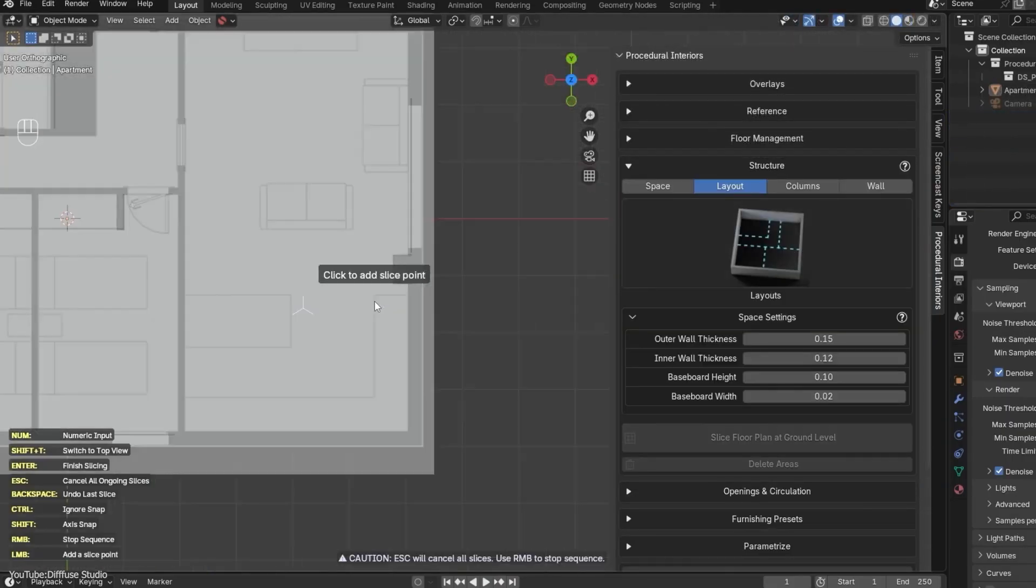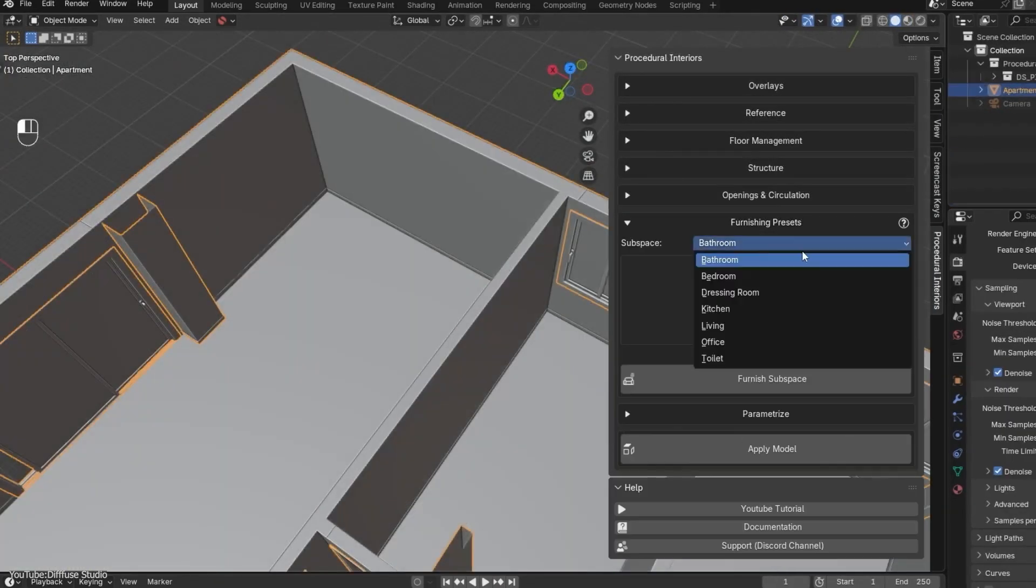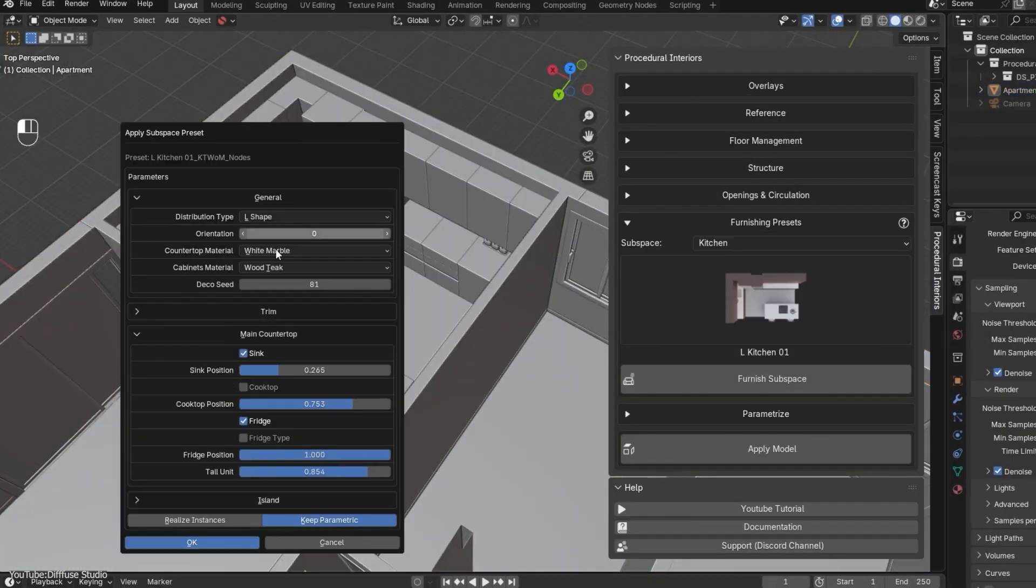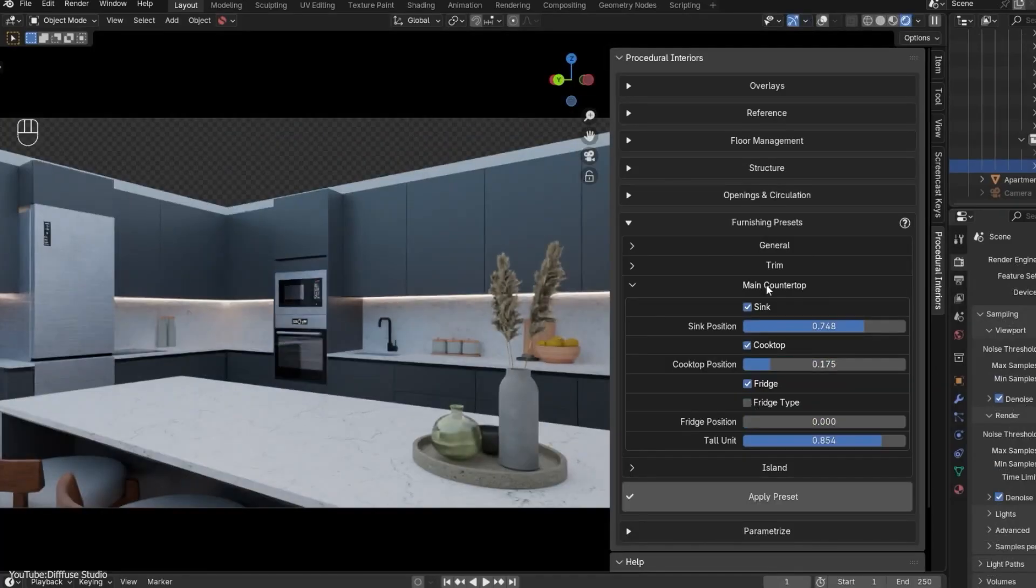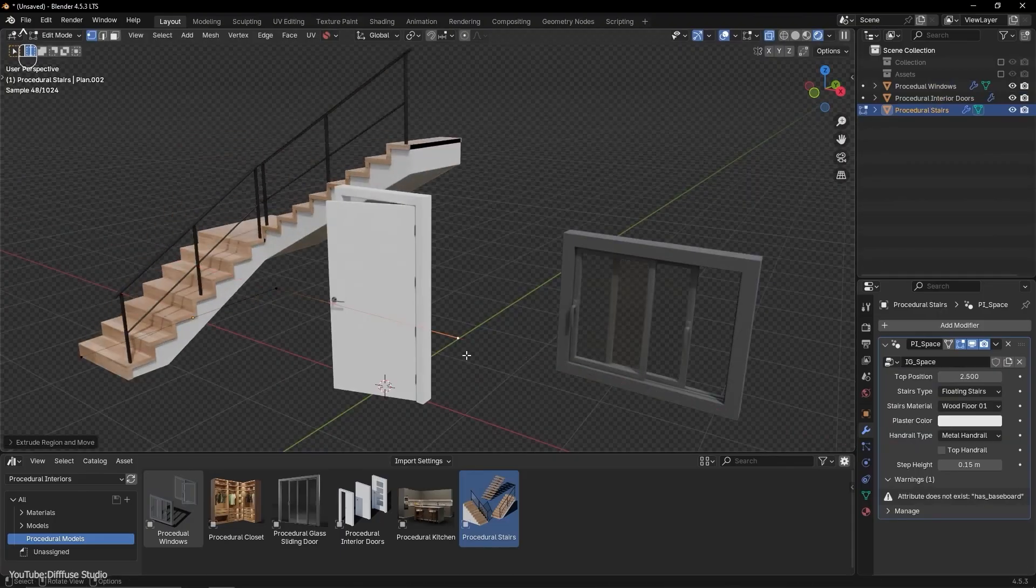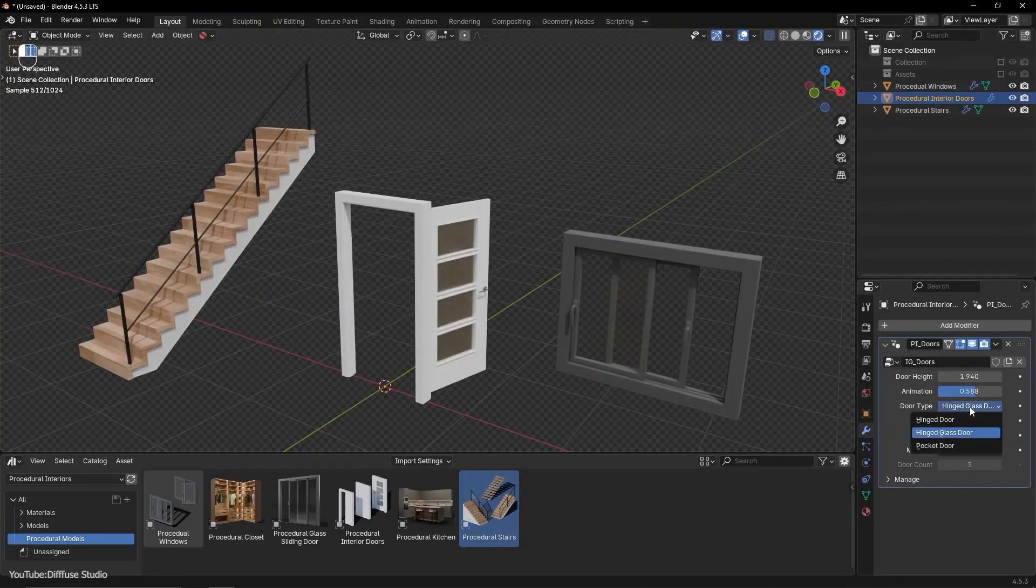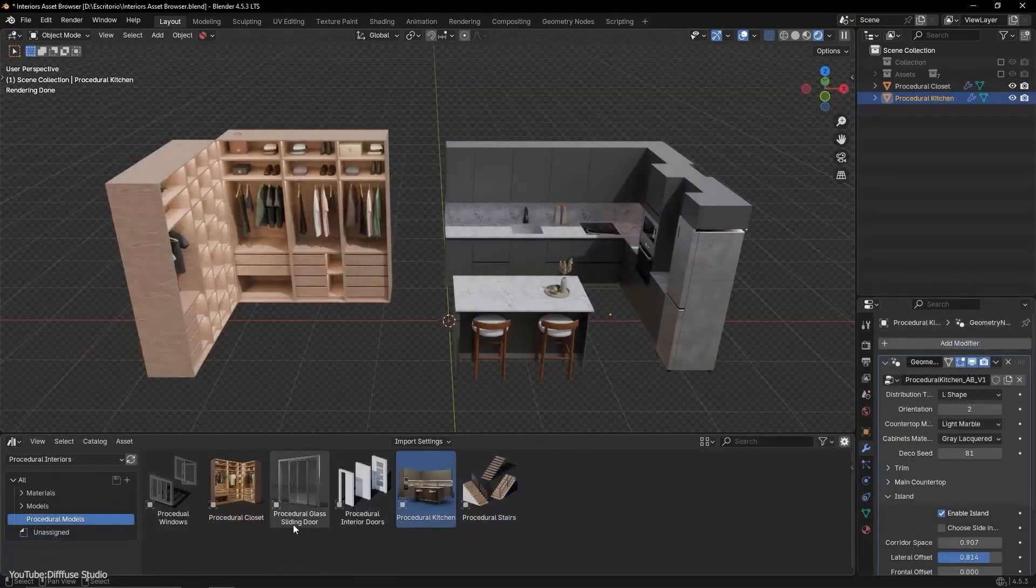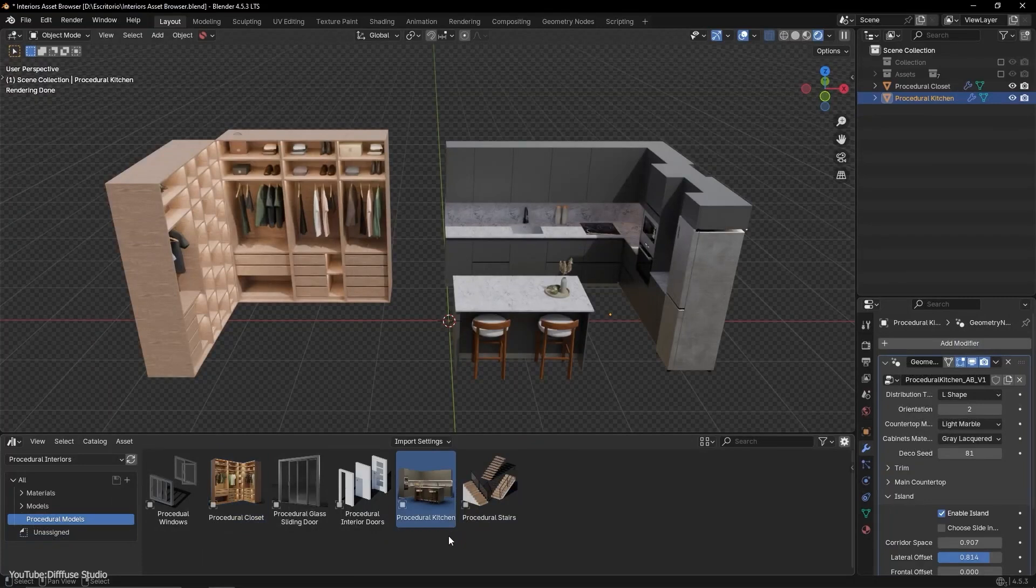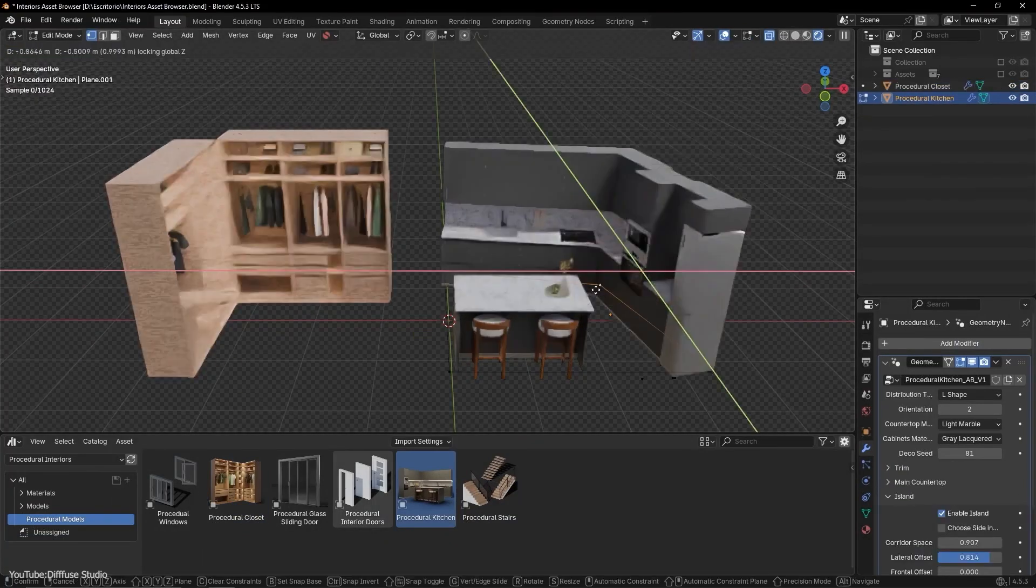And it can do that using a built-in library of 150 plus assets like chairs, tables, and decor. It is not the biggest library out there, but it is a great starting point. Also, the value to price ratio alone I think is worth it.